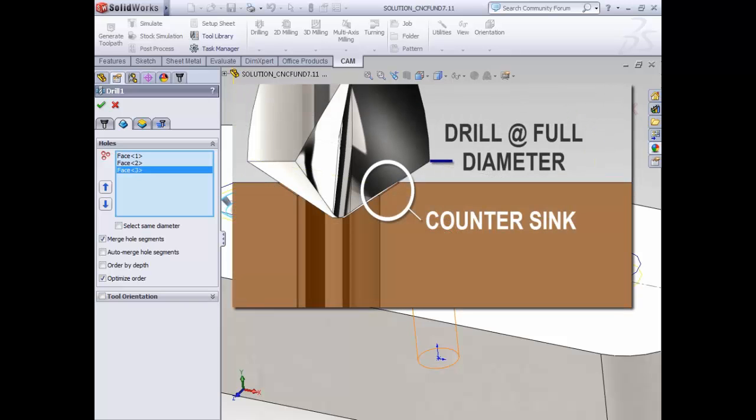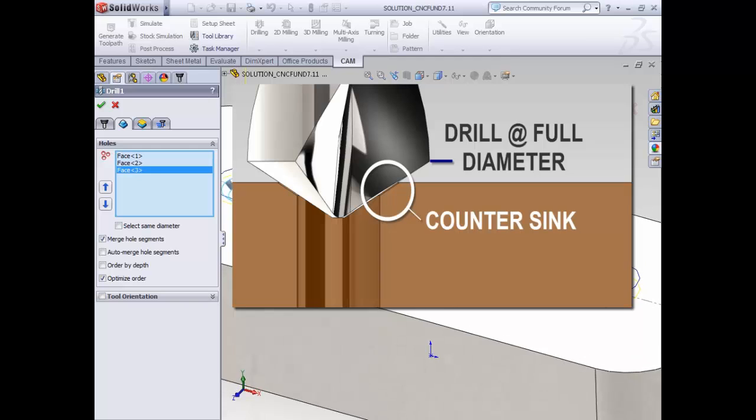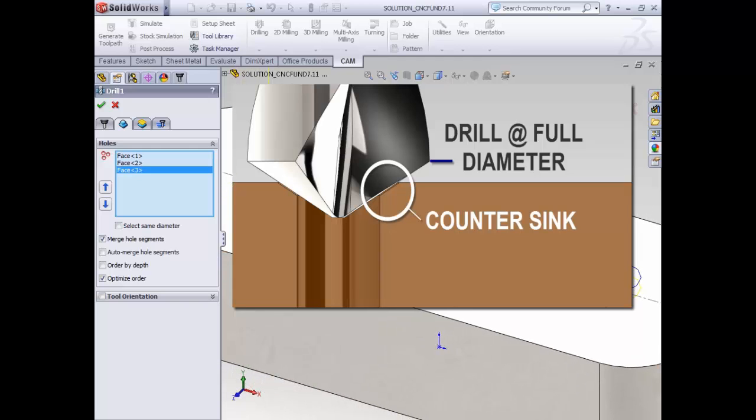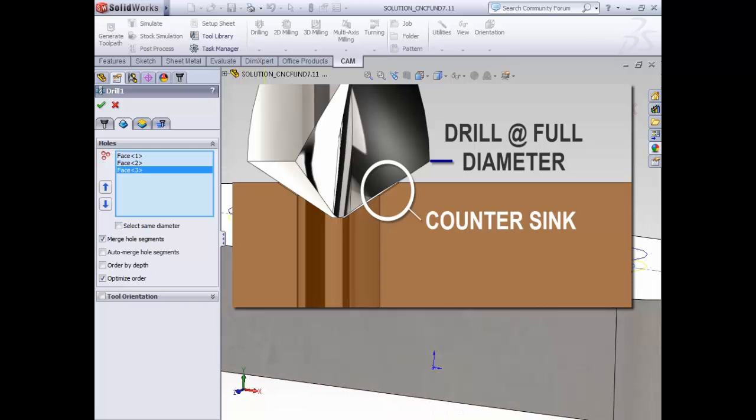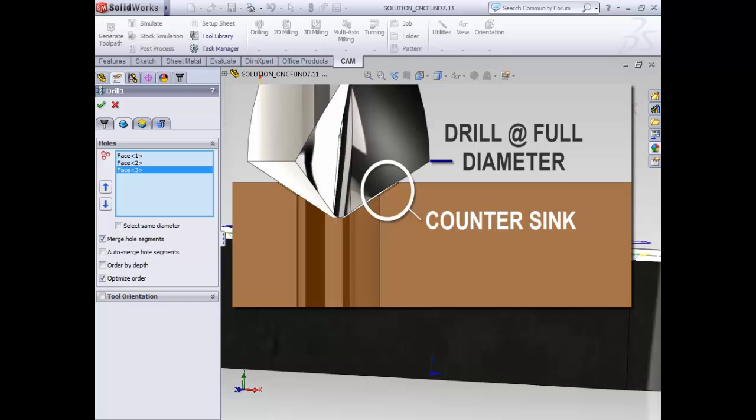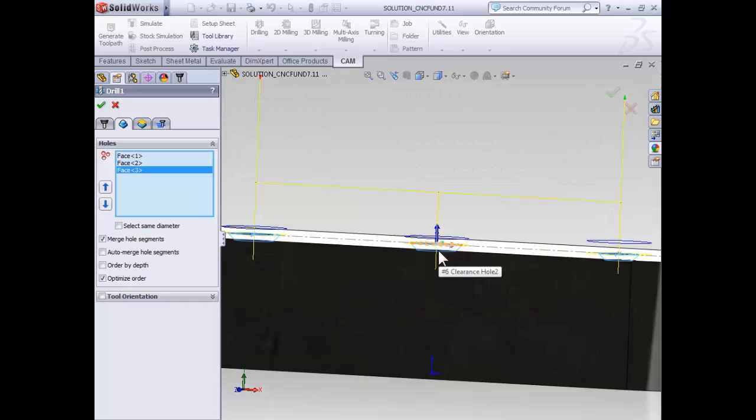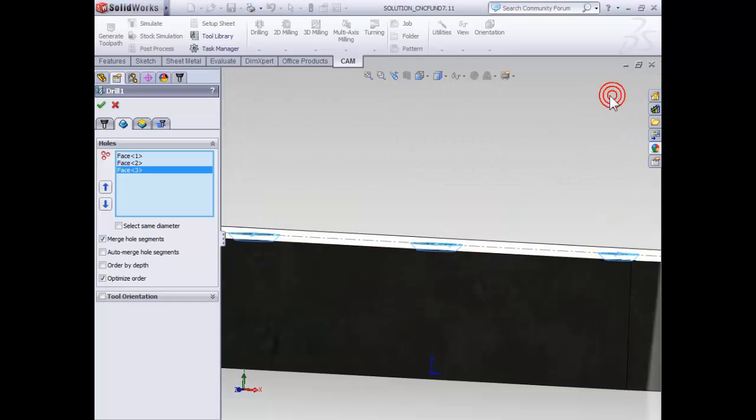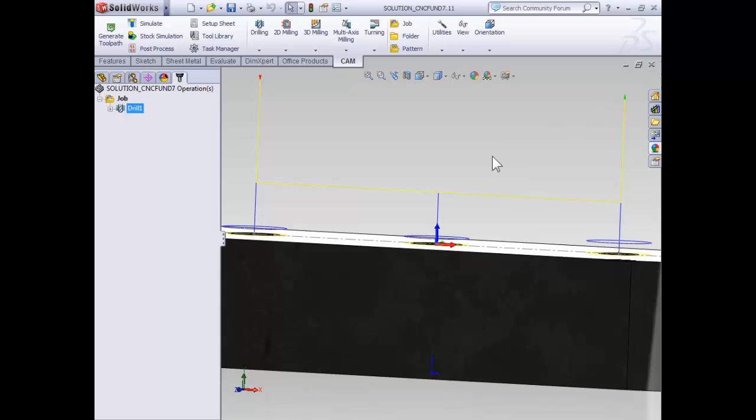Because we're simply using this operation to produce the countersunk holes, the full diameter does not make it into the stock. With that said, let's select OK to insert our first drilling operation.